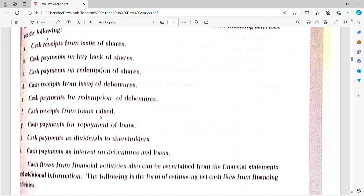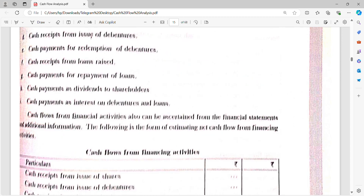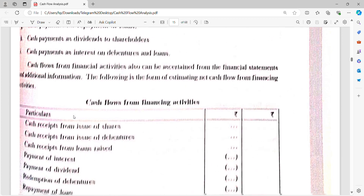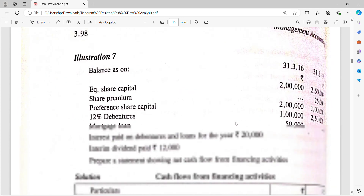Cash receipt from loans received is an inflow. Cash payment for repayment of loans is an outflow. We need to account for these financing items — inflows and outflows — under financing activities.